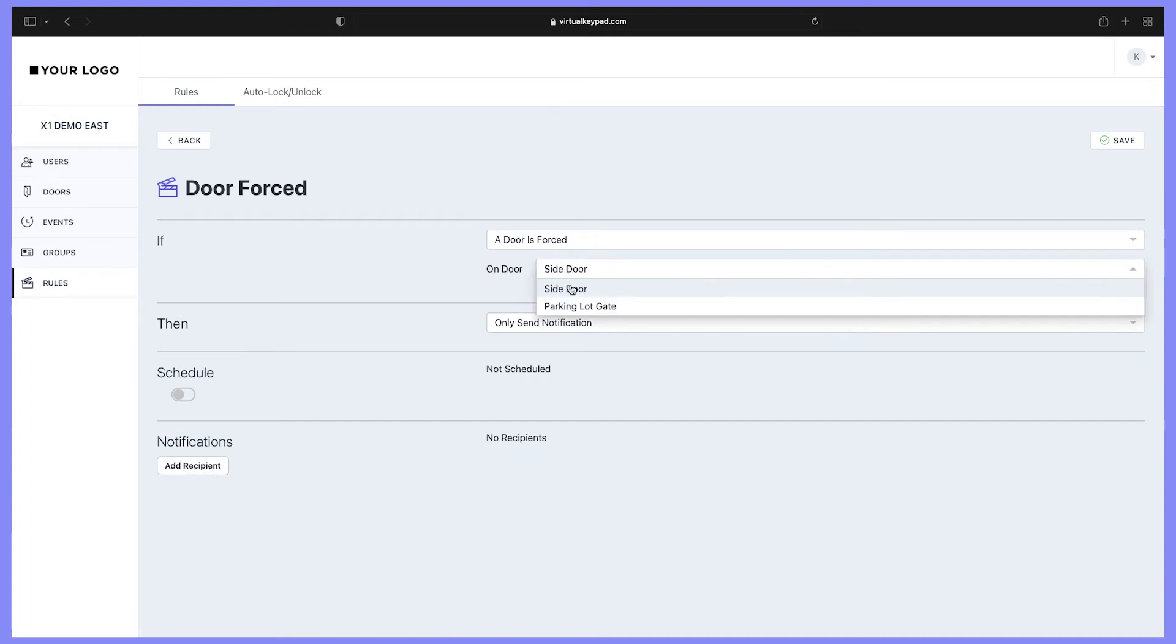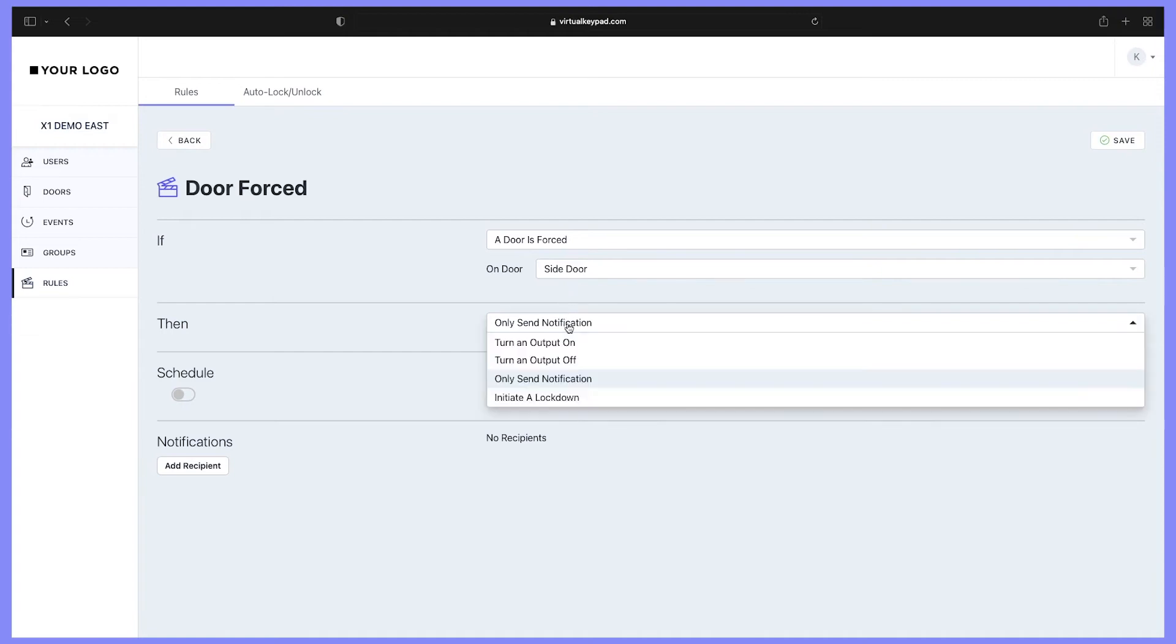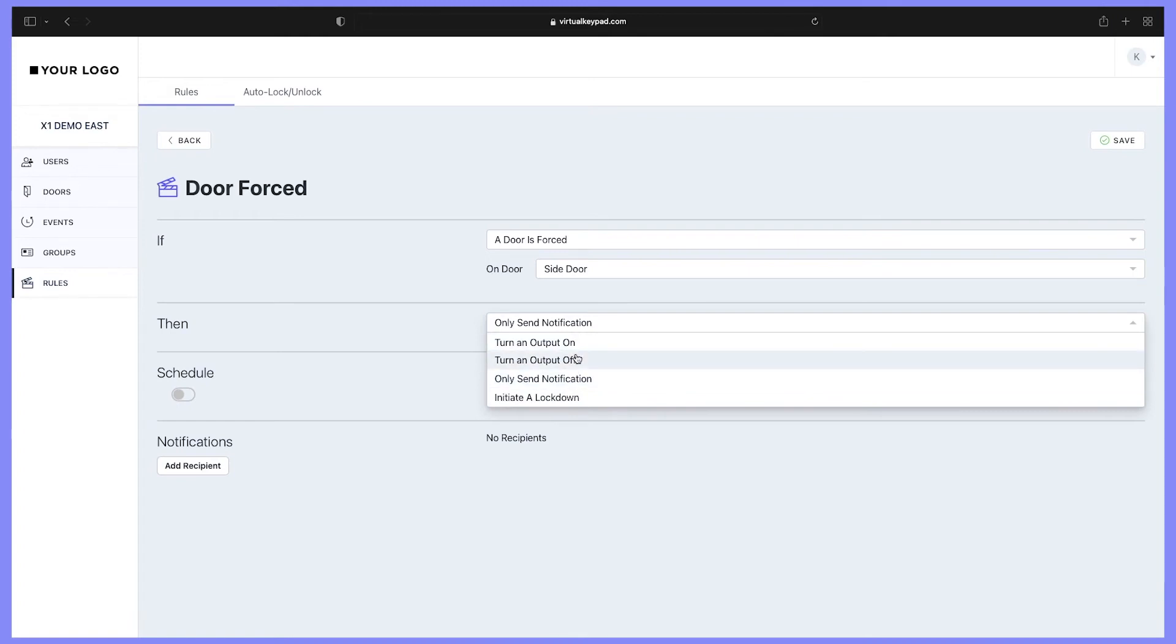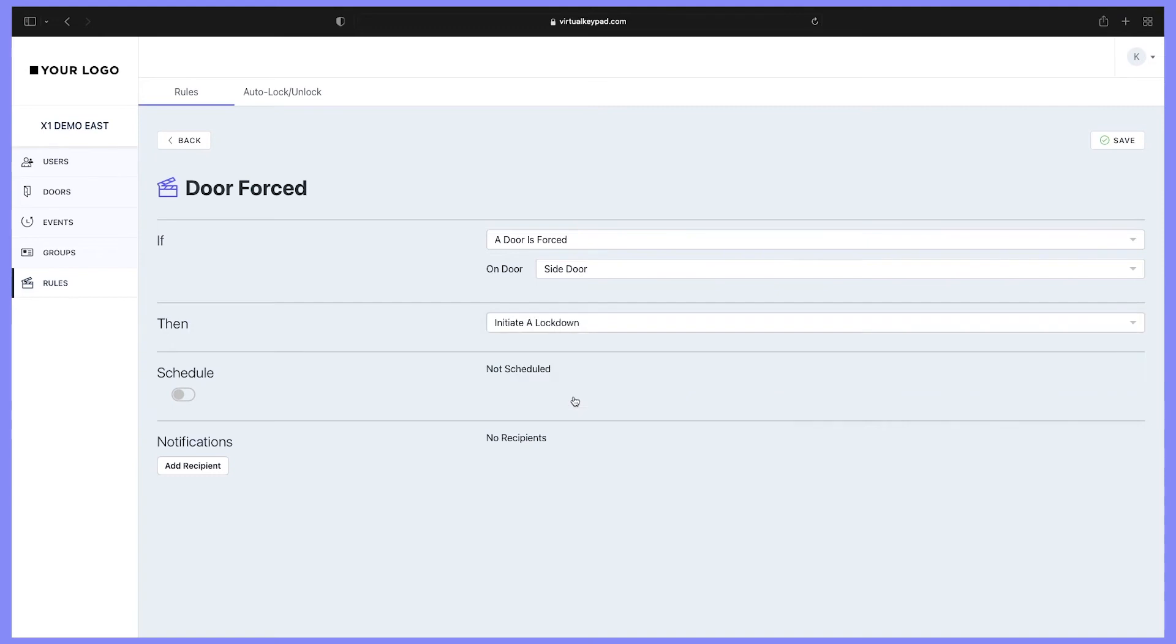Then, on the 'then' option, we can have it either initiate a lockdown, send a notification, or trigger an output on or off. For this example, let's initiate a lockdown.